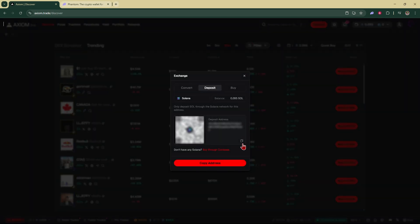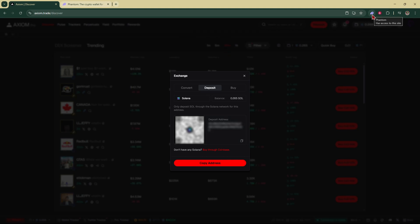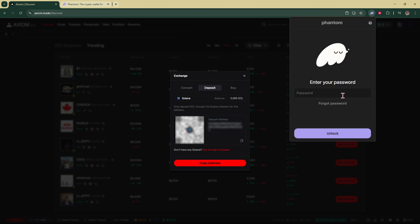That's going to bring up your Axiom Pro deposit address. Tap on these two squares to copy your address. As you can see there I've copied it. Next you're going to click on the Phantom icon and sign into your wallet.